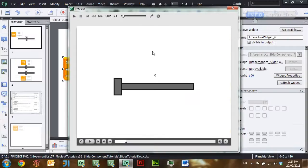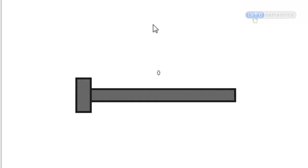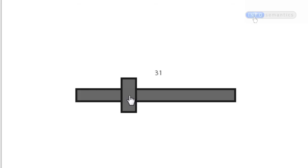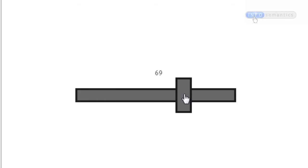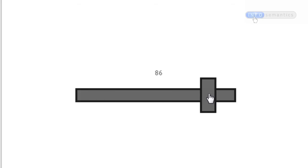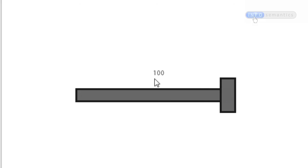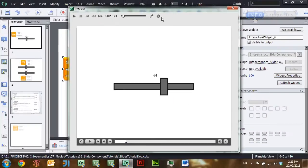What this has now done is linked this slider widget to that slider variable. Let's have a look at the published movie. When the movie starts up we can see that nothing has seemed to have changed because that variable still equals zero, but now when I move the slider we can see that the widget is updating that 'slider one' Captivate variable with the slider's current position.